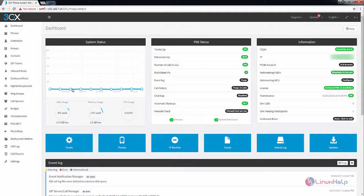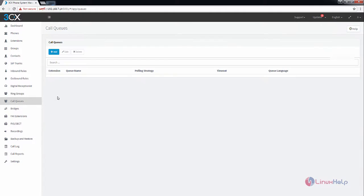To add a call queue, you need to select the call queues from the left of the screen. Now click add to add the new call queue.